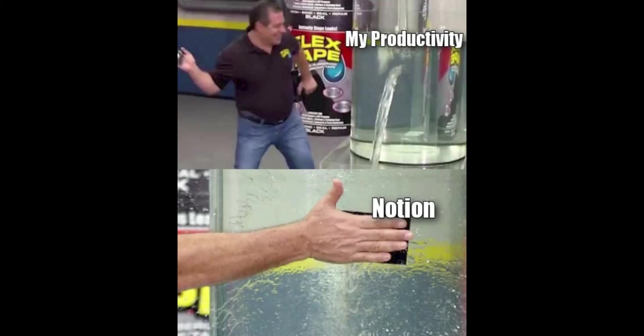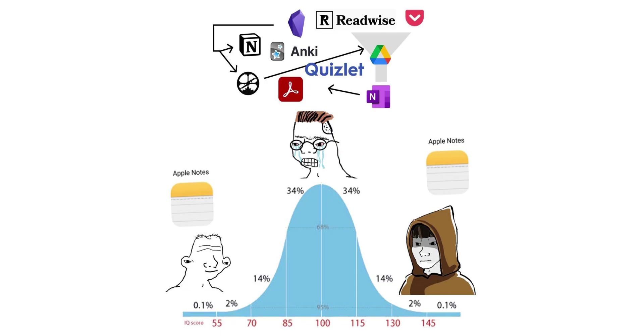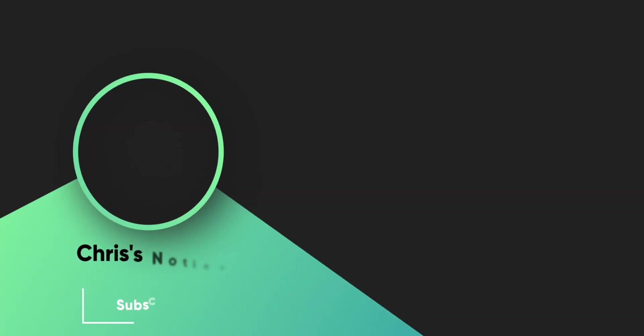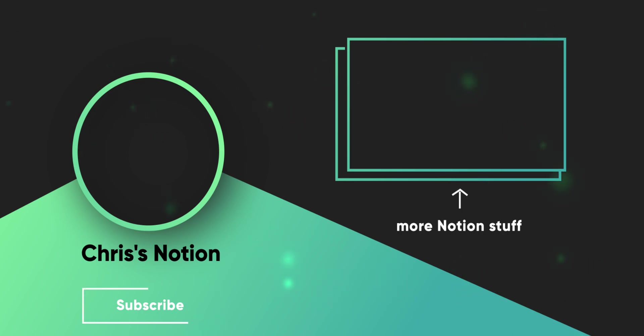I'm curious to know what you think about these new Notion updates. Which update was your favorite and what updates would you like to see Notion implement in the future? Let's start the conversation down in the comments. If you got value from this video, I'd really appreciate a like and if you didn't like this video, press the dislike button twice just to be sure. Thanks for watching. I'll see you in the next one.